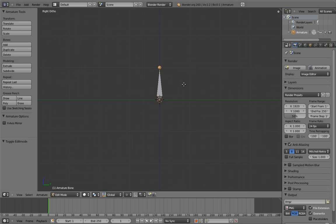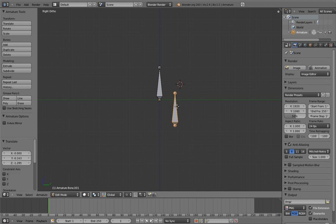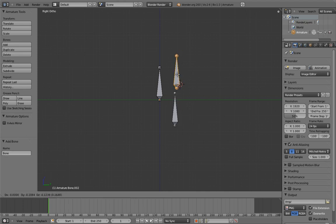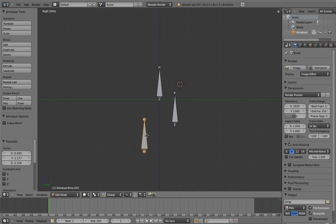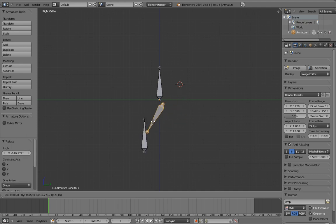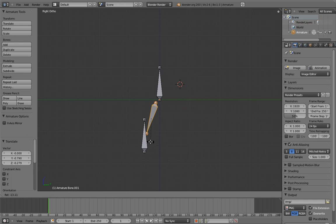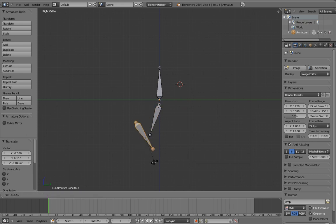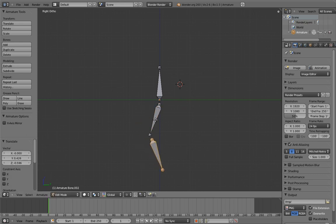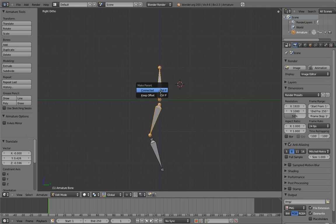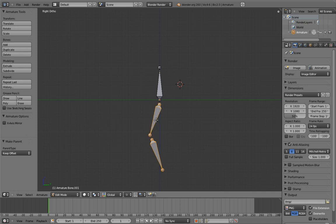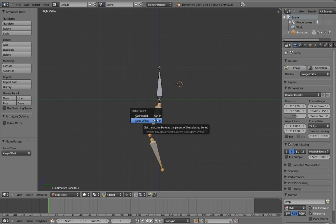So let's say that the default bone represents the body of the character, and let's add two more bones to represent a leg. Position them to be like the upper and lower parts of the leg. Now let's make the upper leg the child of the body, and let's make the lower leg the child of the upper leg. But in this case, instead of choosing keep offsets like we usually do, let's select connected and see what happens.